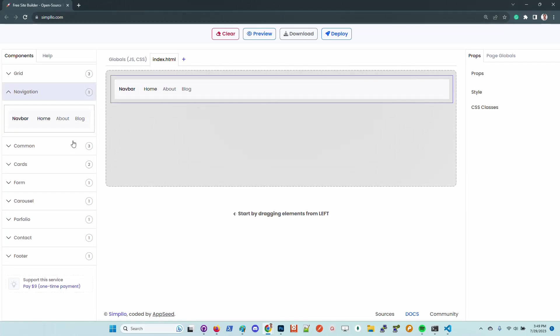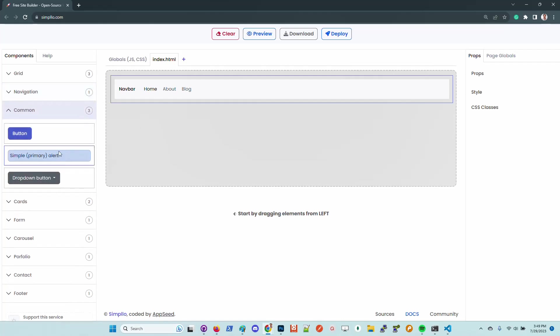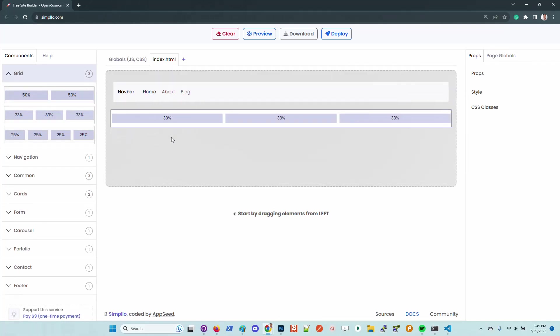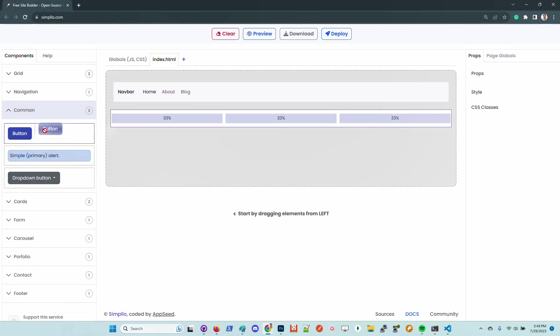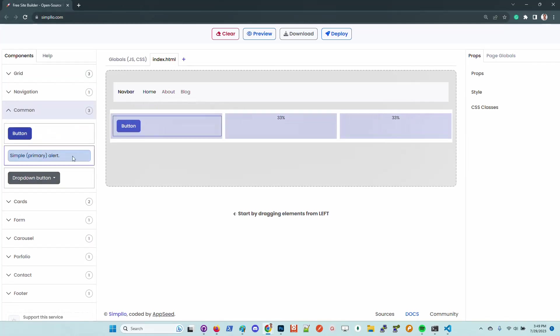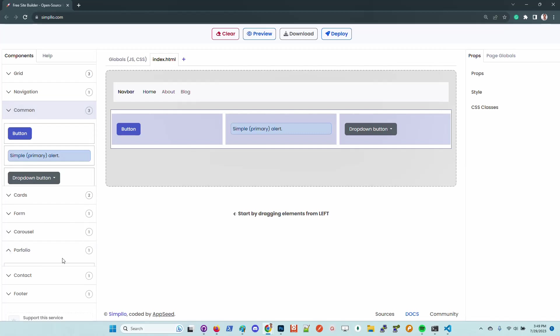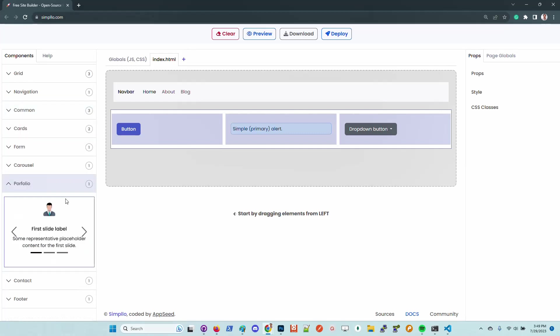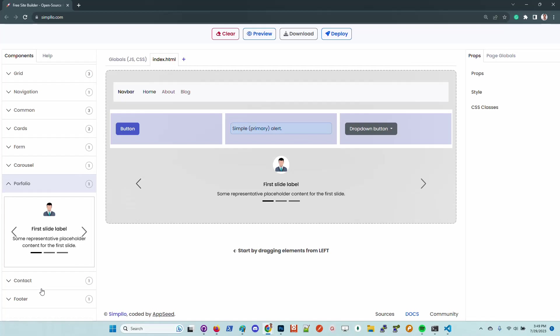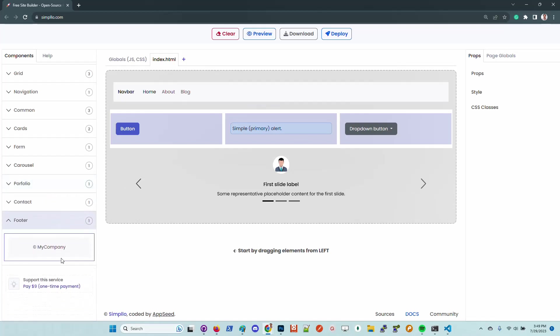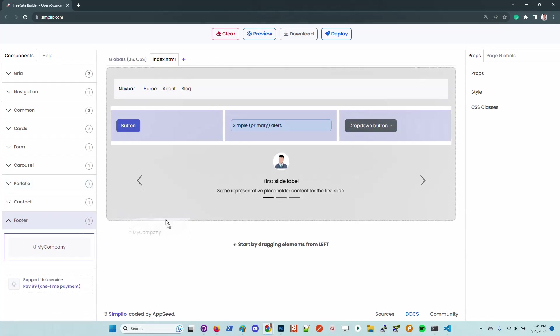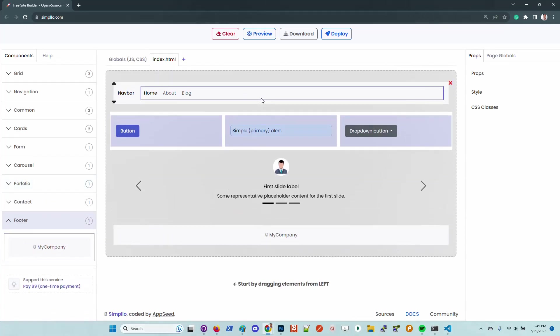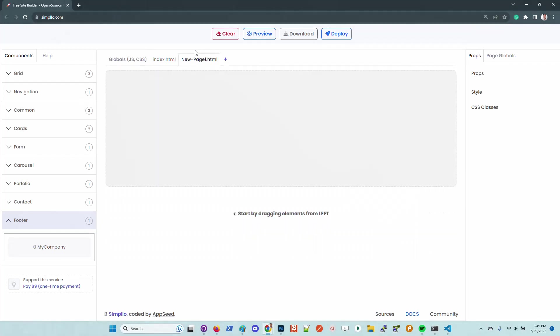We have components on the left. The UI follows the classic layout of a page builder. You have components on the left that you can combine and build pages. Let me drag and drop some elements here. Let's say I want to add a portfolio here and also a footer.